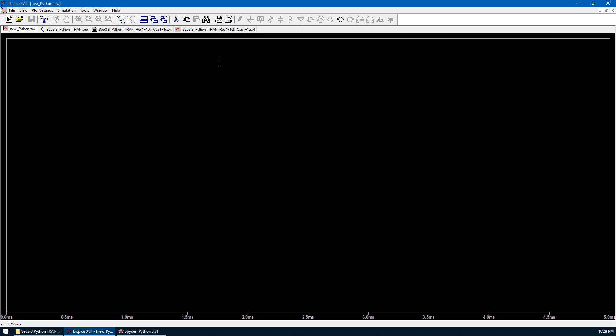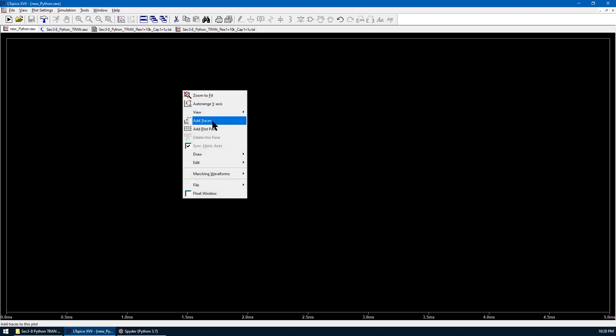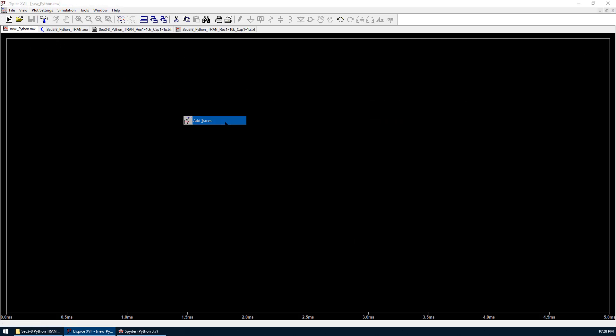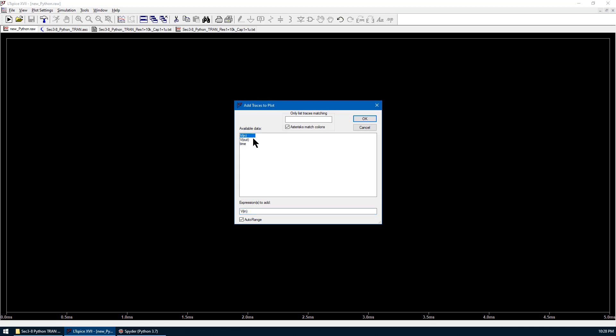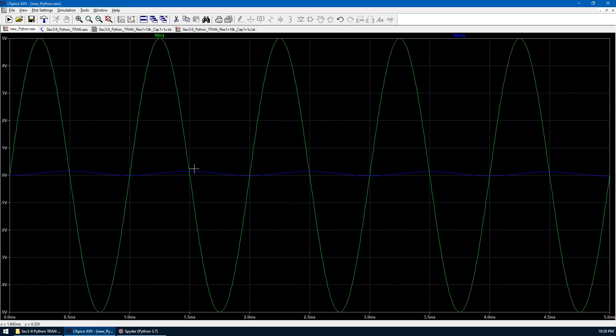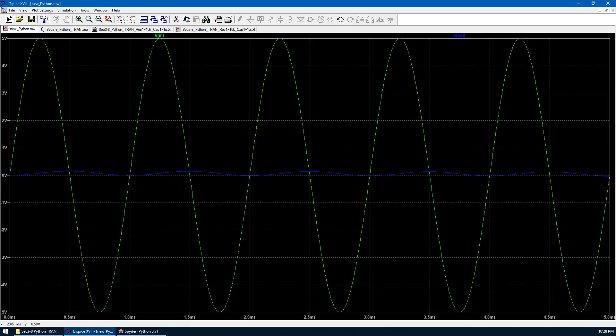This is the plot window for the new raw data. We do the same procedure to double check the input and output. Hit OK. We can see input is plotted in green. Output is in blue. This is the same waveform as we did manually.